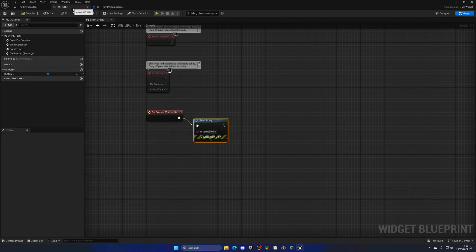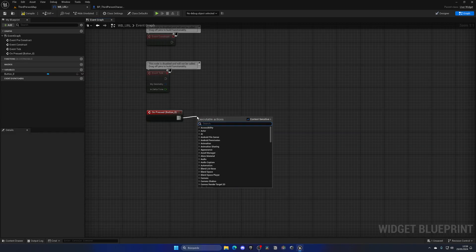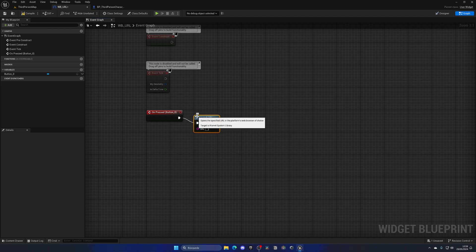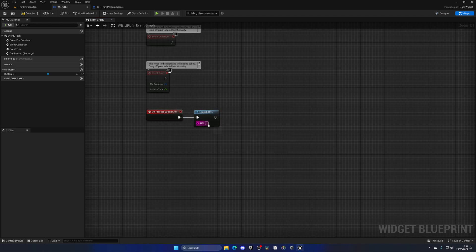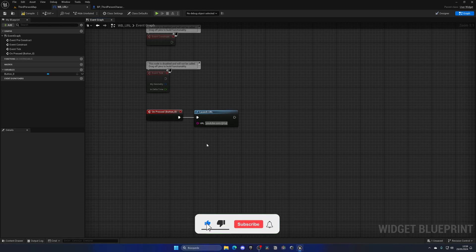Well, in this case, it's going to be very simple. For example, I just simply want to call this node, which is the launch URL. And as simple as that, I can go ahead and fill in a URL. For example, I can use youtube.com slash at, if I know how to type, Gorka Games.